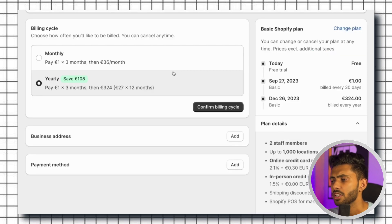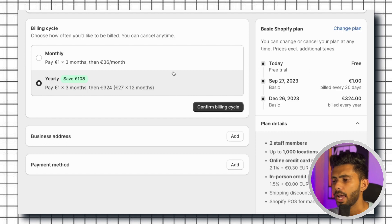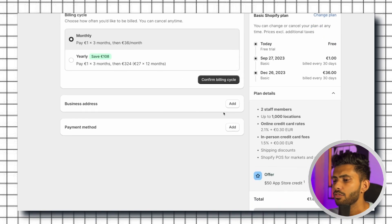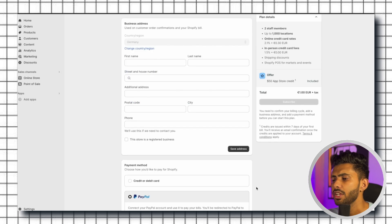So I highly recommend you to go with the yearly plan if you are thinking long term for your business. I'll choose the monthly plan for now.